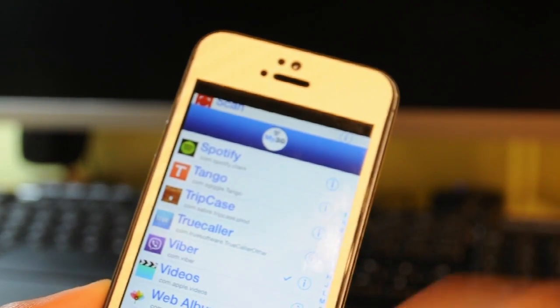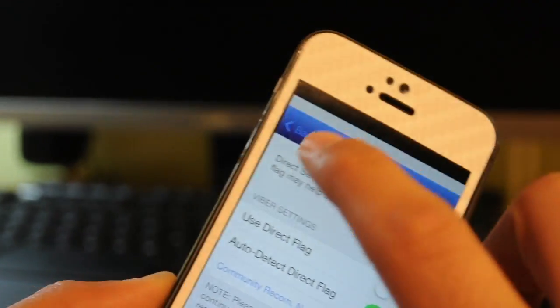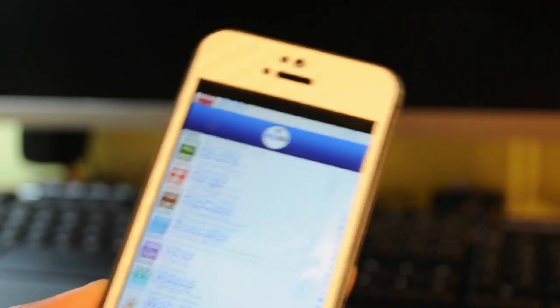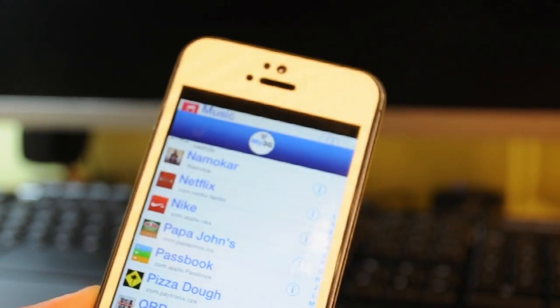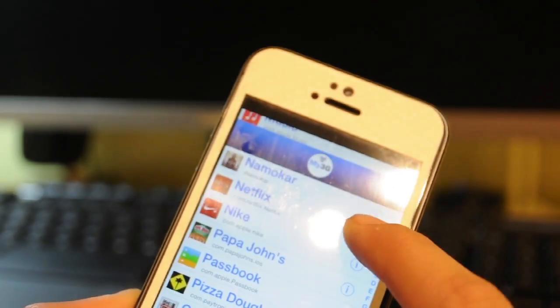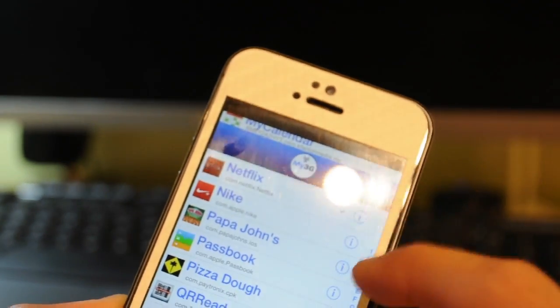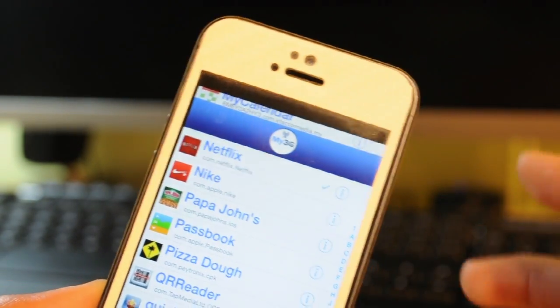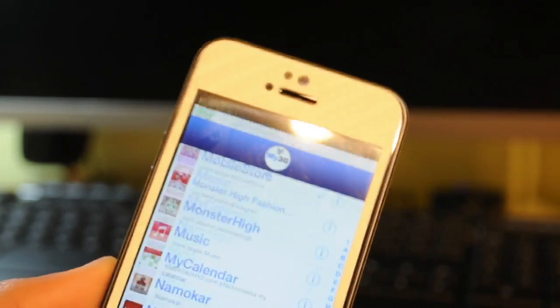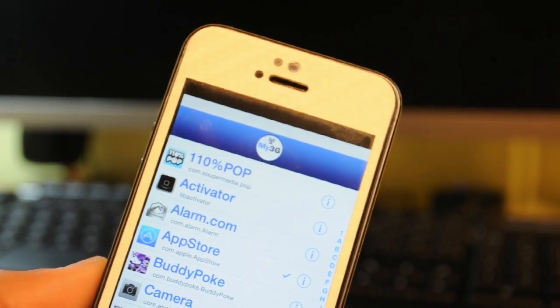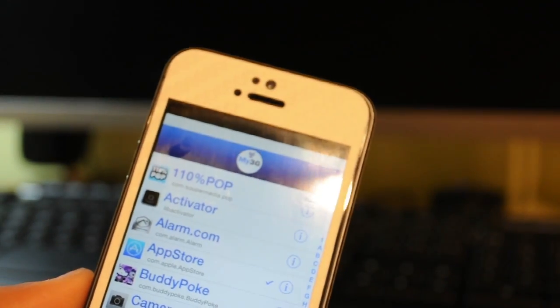My 3G is just an app that restricts a certain app from using 3G or LTE or 4G, whatever you're using. So you just have to check the app that you want, such as Netflix. Netflix uses a lot of data if you don't know that, which I've experienced. Just watching a 20 minute TV show takes up almost 300-500 MB of data.